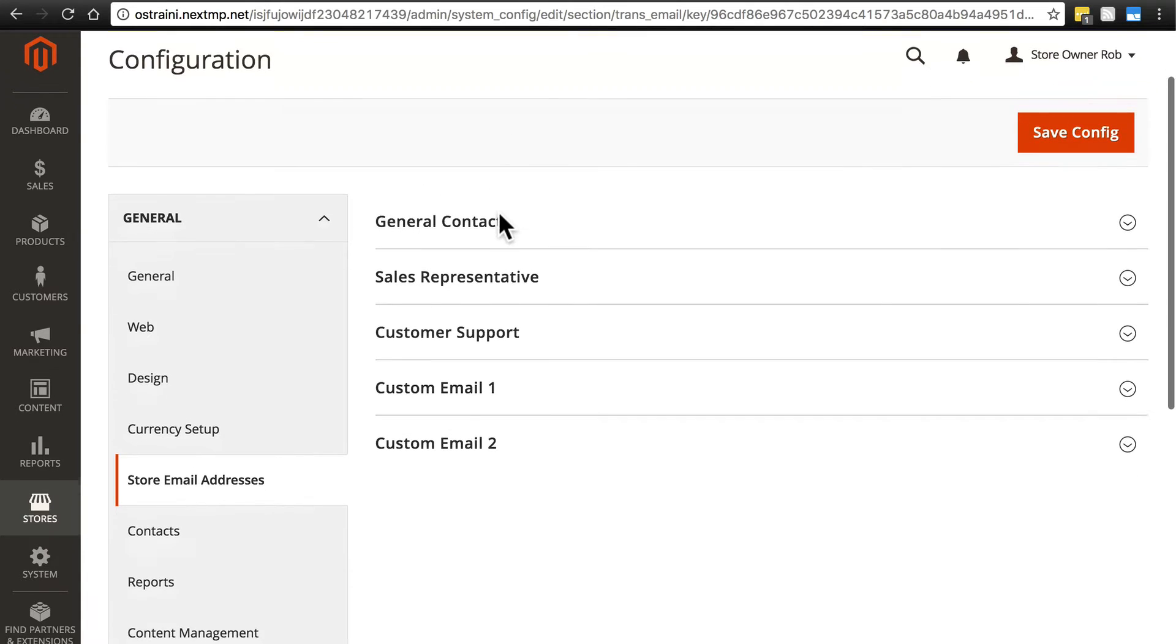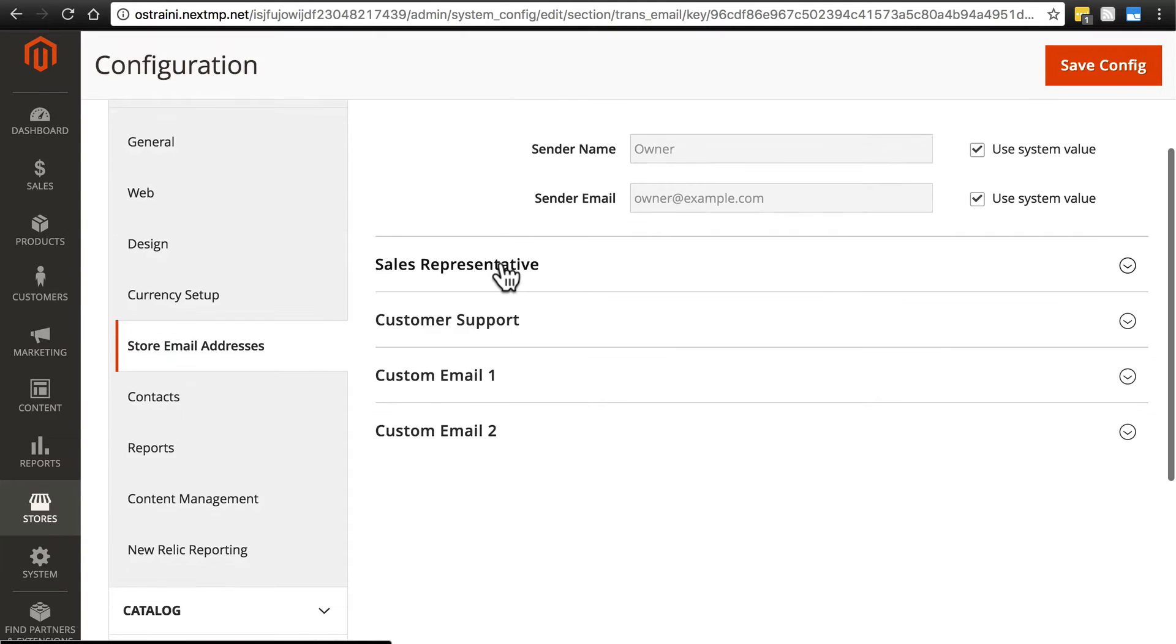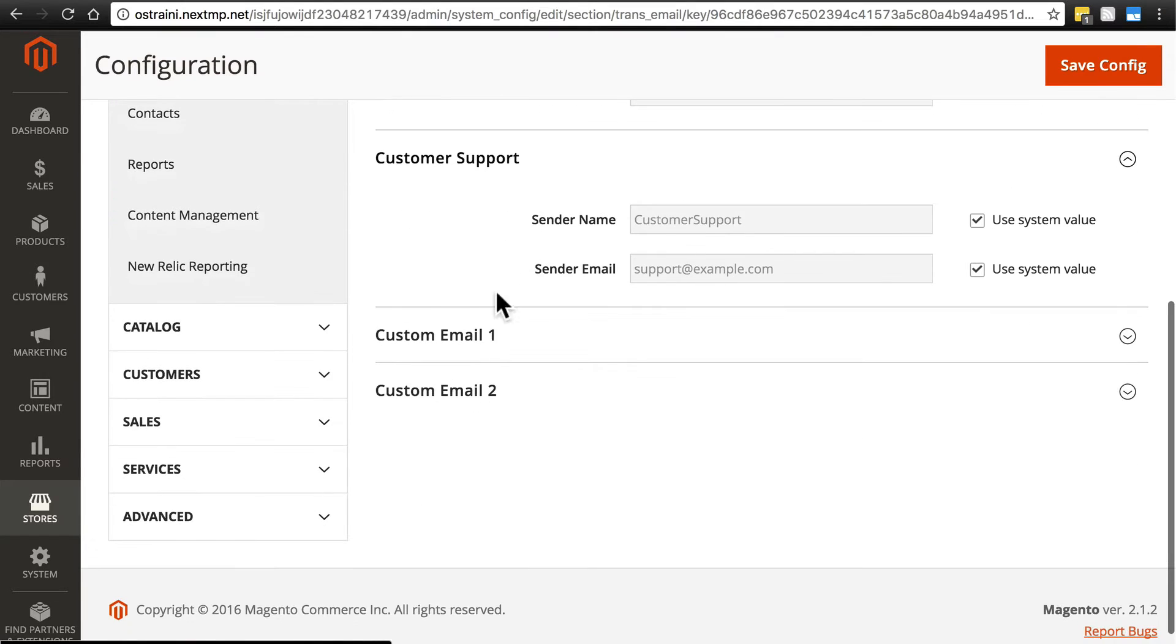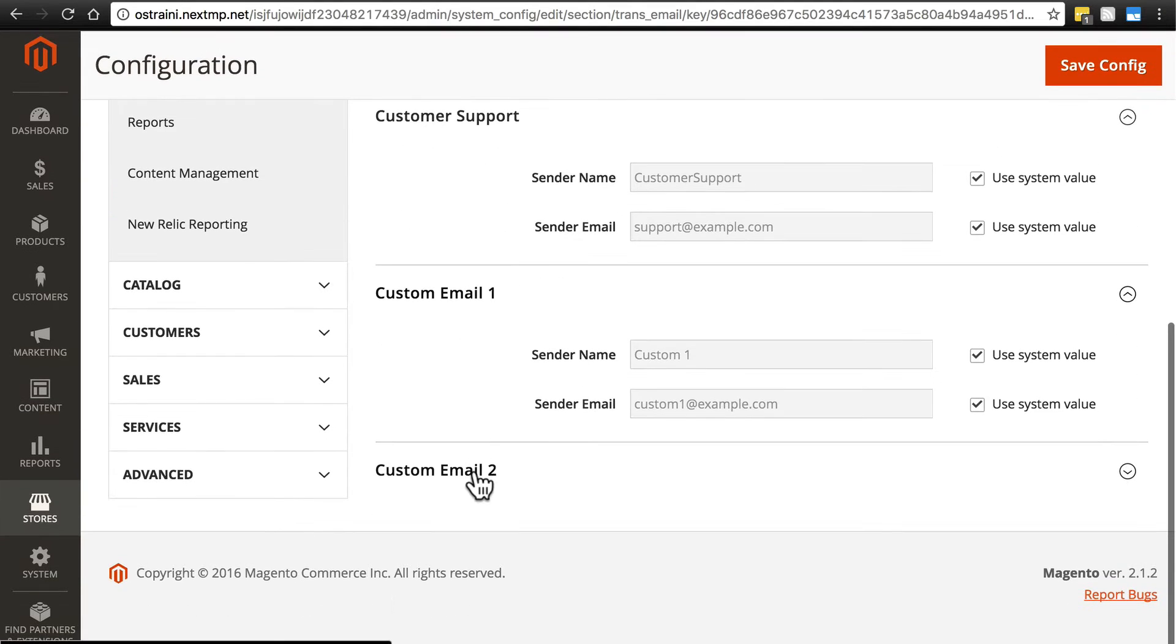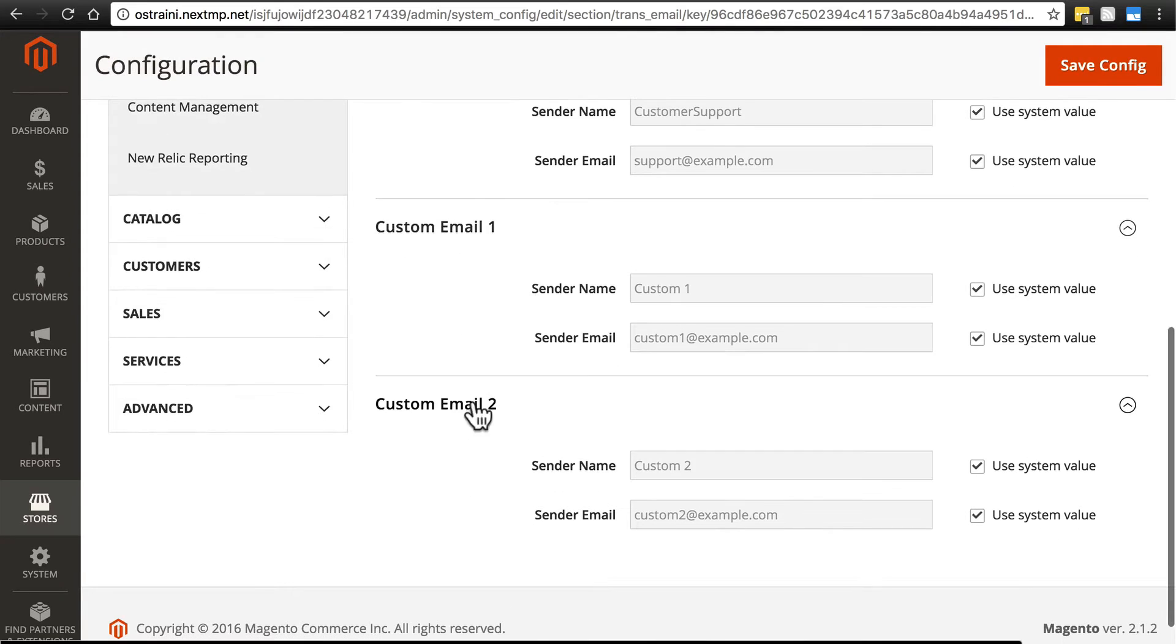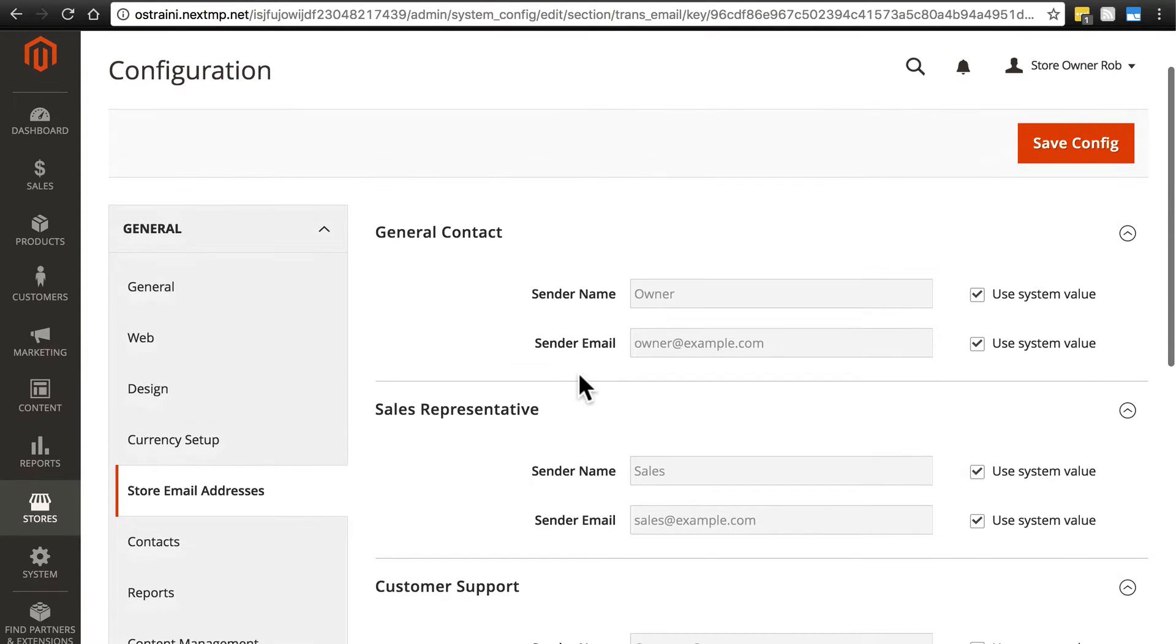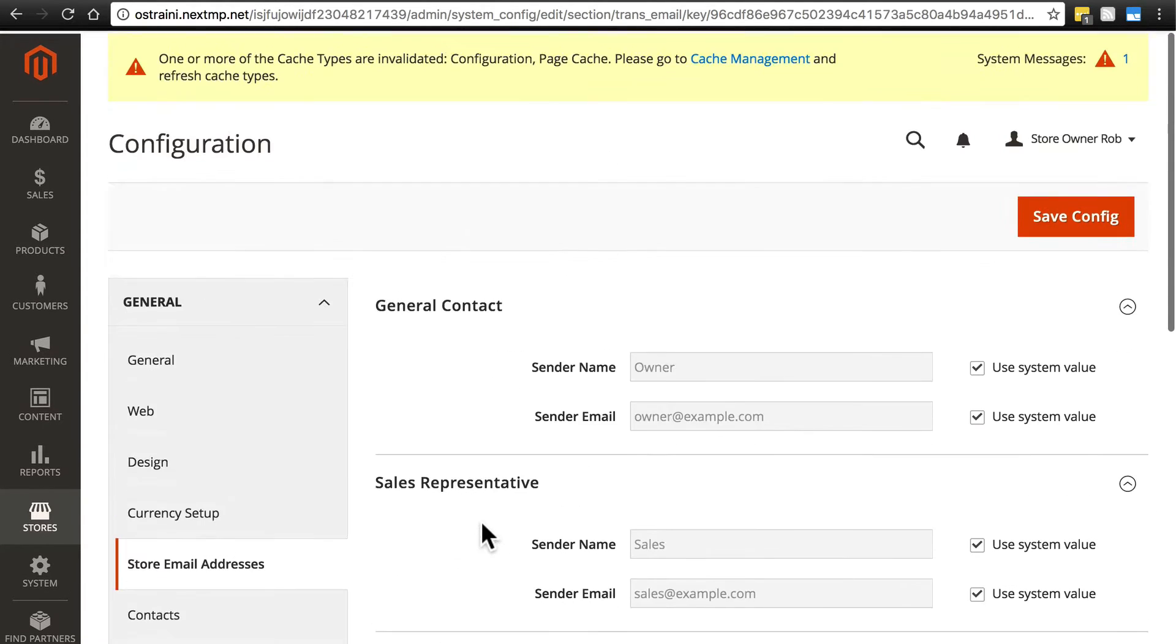Go ahead and expand all of these. And that's going to give you a clear picture of what these are. This is really pretty simple stuff. Notice that in each of these sections, we have a sender name and a sender email. Same for all of these.